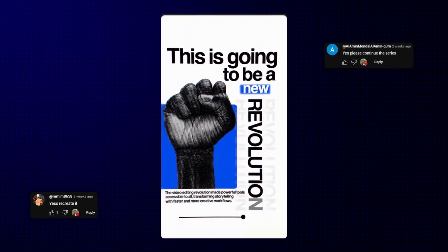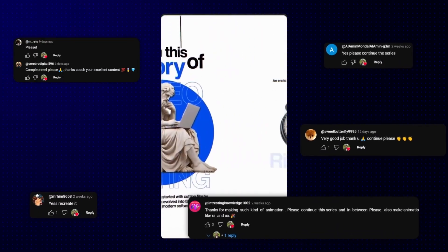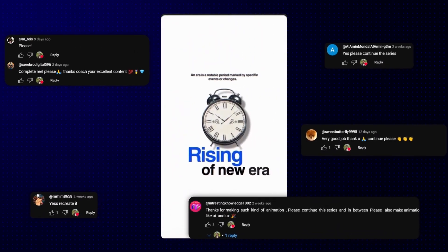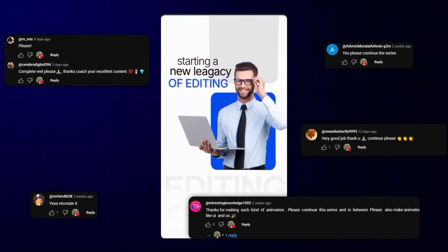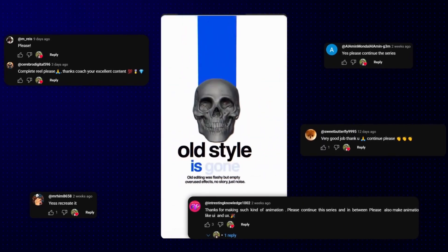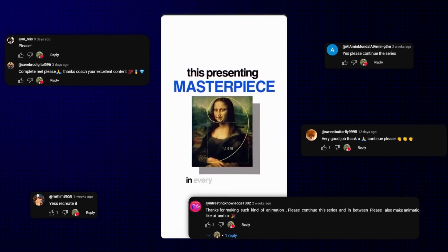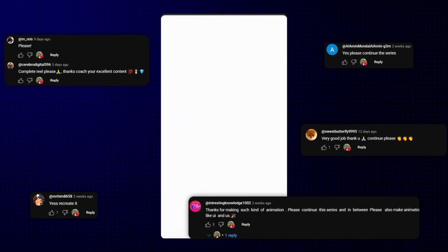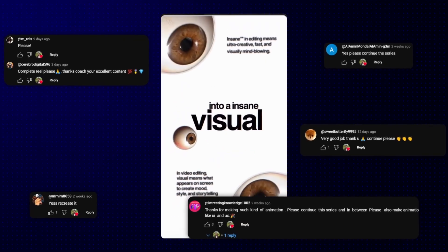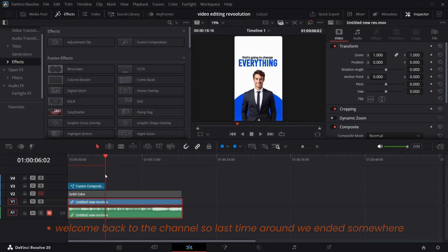This is going to be a new revolution in the history of video editing — the rising of a new era that's going to change everything. Starting a new legacy of editing, old style is gone. This presents a masterpiece in every single second, an inspiration to show your idea in insane visuals that are never beatable. Welcome back to the channel.